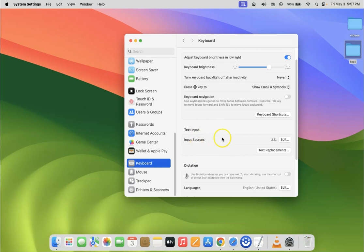In this section you can see here we have Input Sources. So just click on this Edit button next to it.